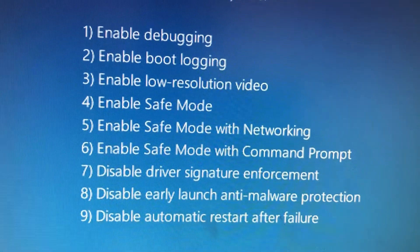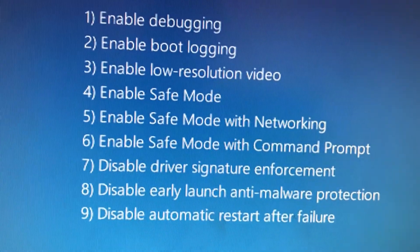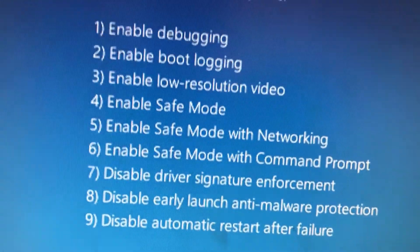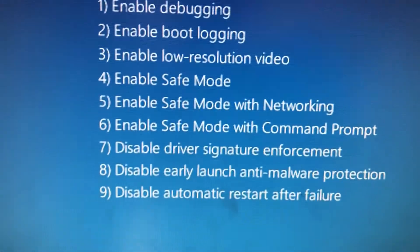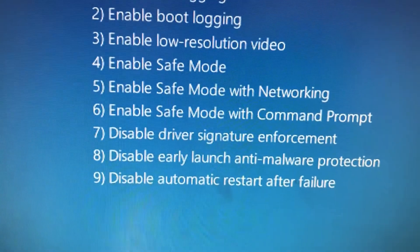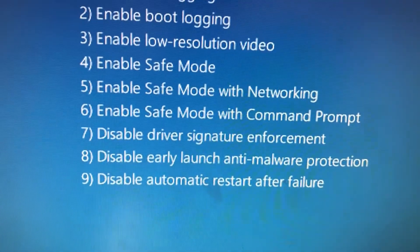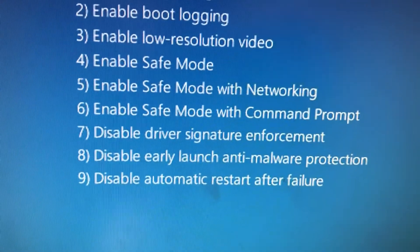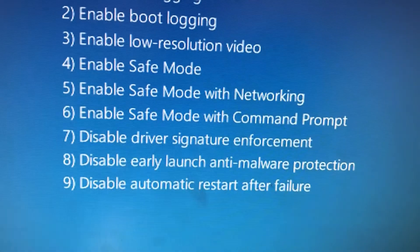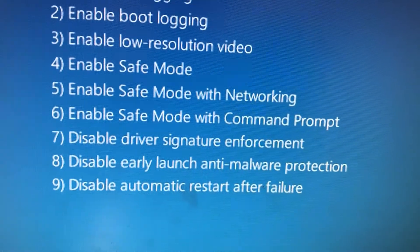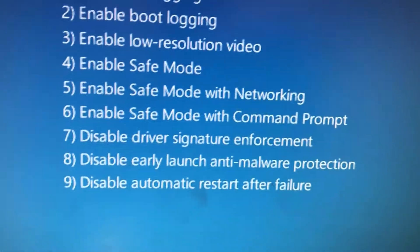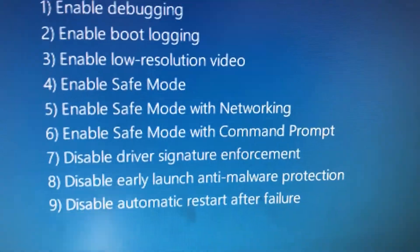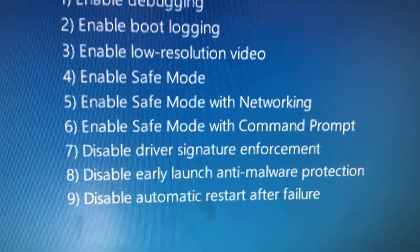So you press seven. Remember, for this you can't do with a wireless keyboard, you must have a wired keyboard connected to your PC. So from the keyboard press number seven, and the computer will go to restart again.